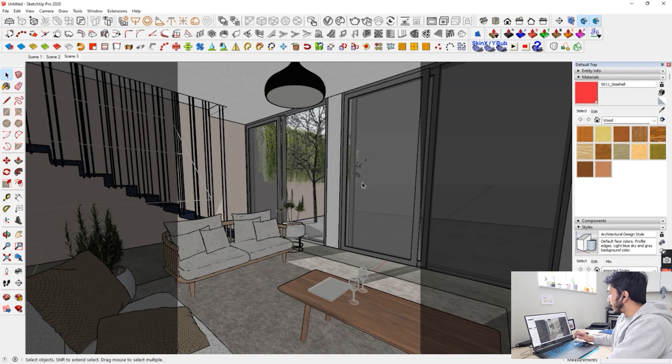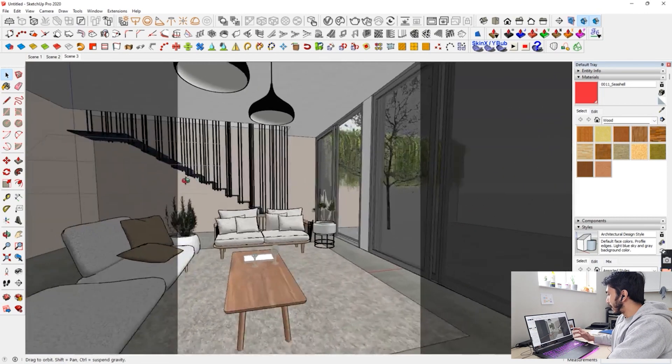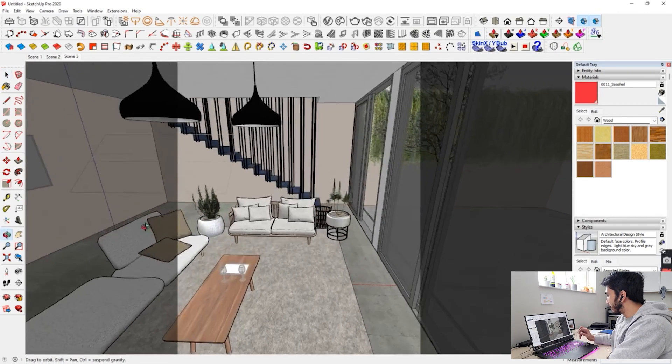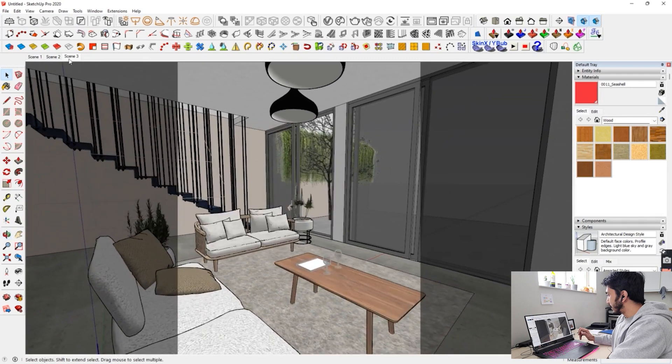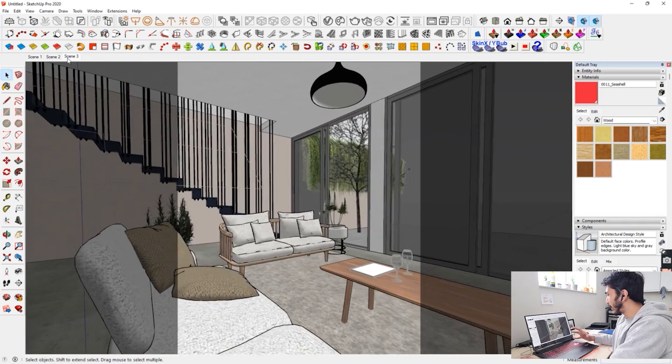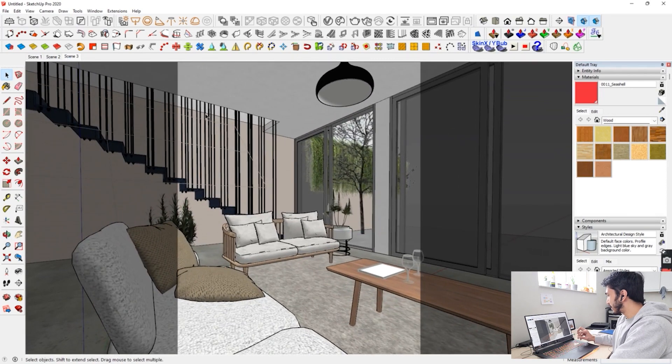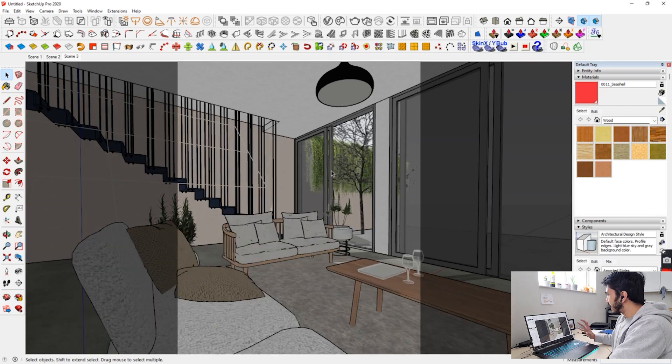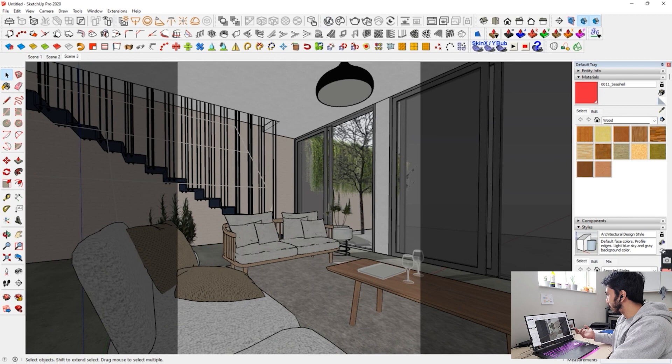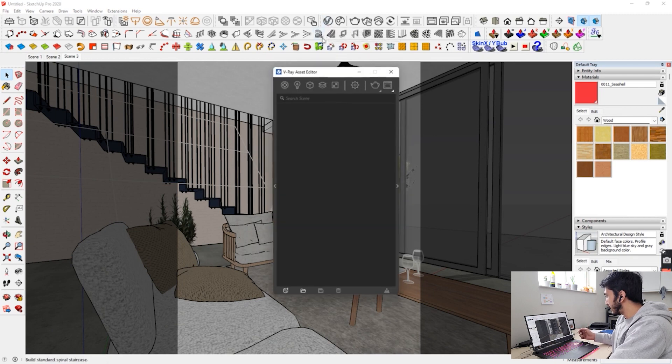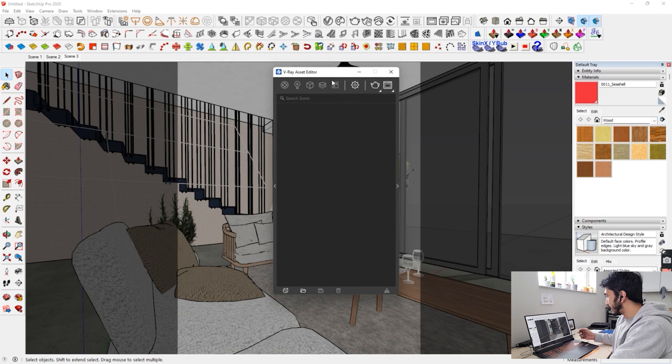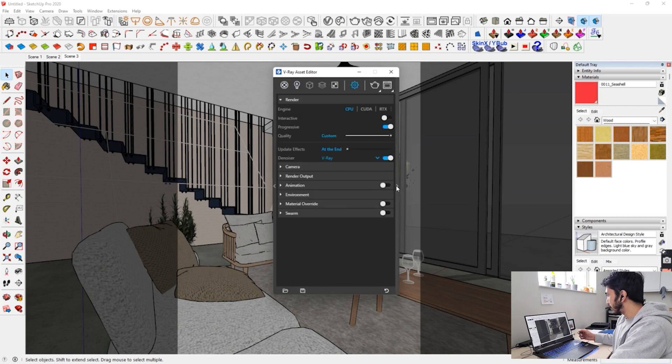So guys, here on your screen you can see I have just made a basic interior. Like I haven't done a lot of things, just basics. So this is my interior and you can put in anything that you want over here. But the main thing that I wanted to show you is the settings, the V-Ray settings that I use. So go on your settings tab, click on first V-Ray, then go on your settings.